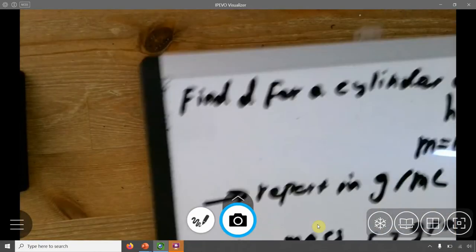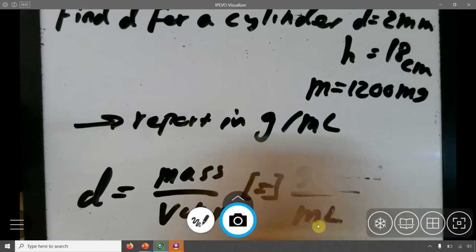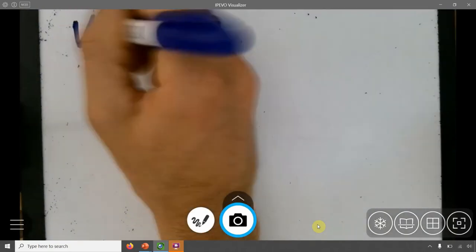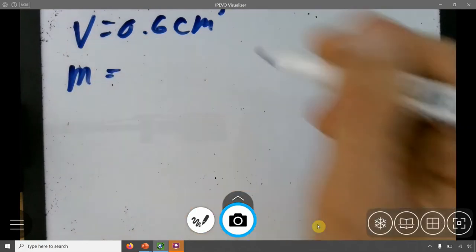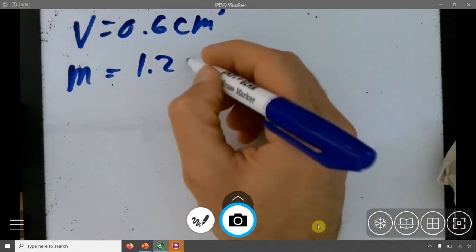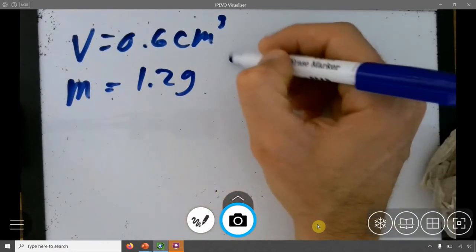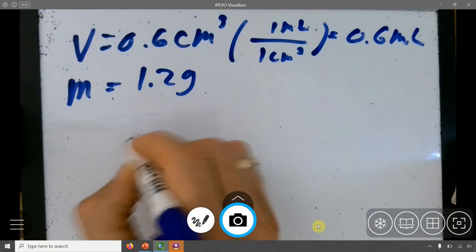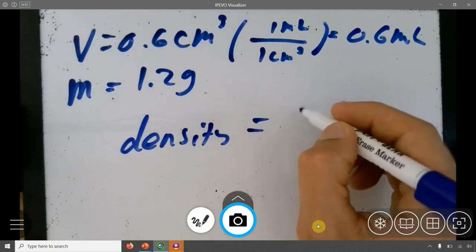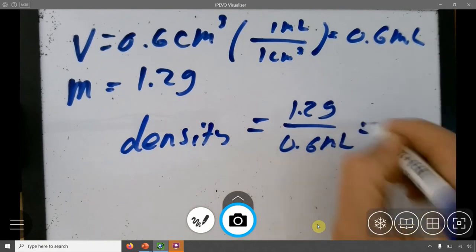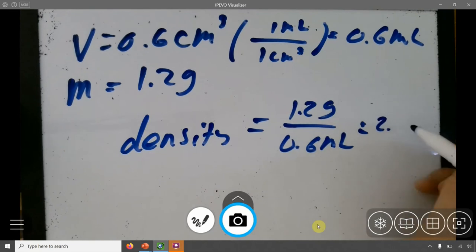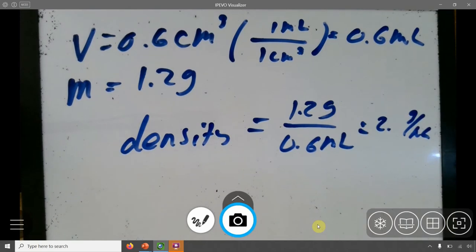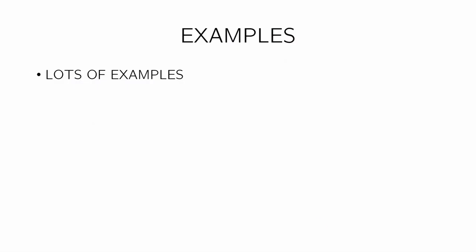I have my volume and my mass. I want volume in milliliters — since 1 centimeter cubed equals 1 milliliter, that's 0.6 milliliters. Now I find density: 1.2 grams divided by 0.6 milliliters equals 2 grams per milliliter. And that's all I can report because I only know one significant figure. Hopefully that made sense — let me know if you have any questions.